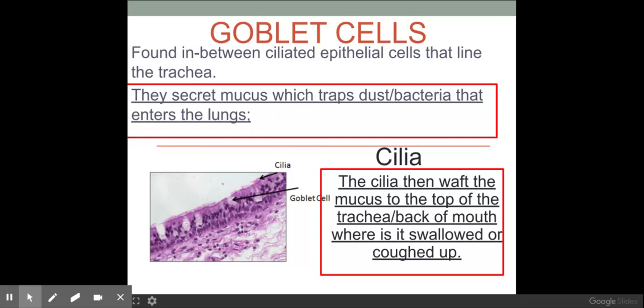Anything in a red box is taken directly from the mark scheme, so it's well worth paying attention to. Once this mucus has been secreted from the goblet cells and has trapped any dust or bacteria, the cilia lining the ciliated epithelial cells will then waft the mucus to the top of the trachea or the back of the mouth, where it is swallowed or coughed up.